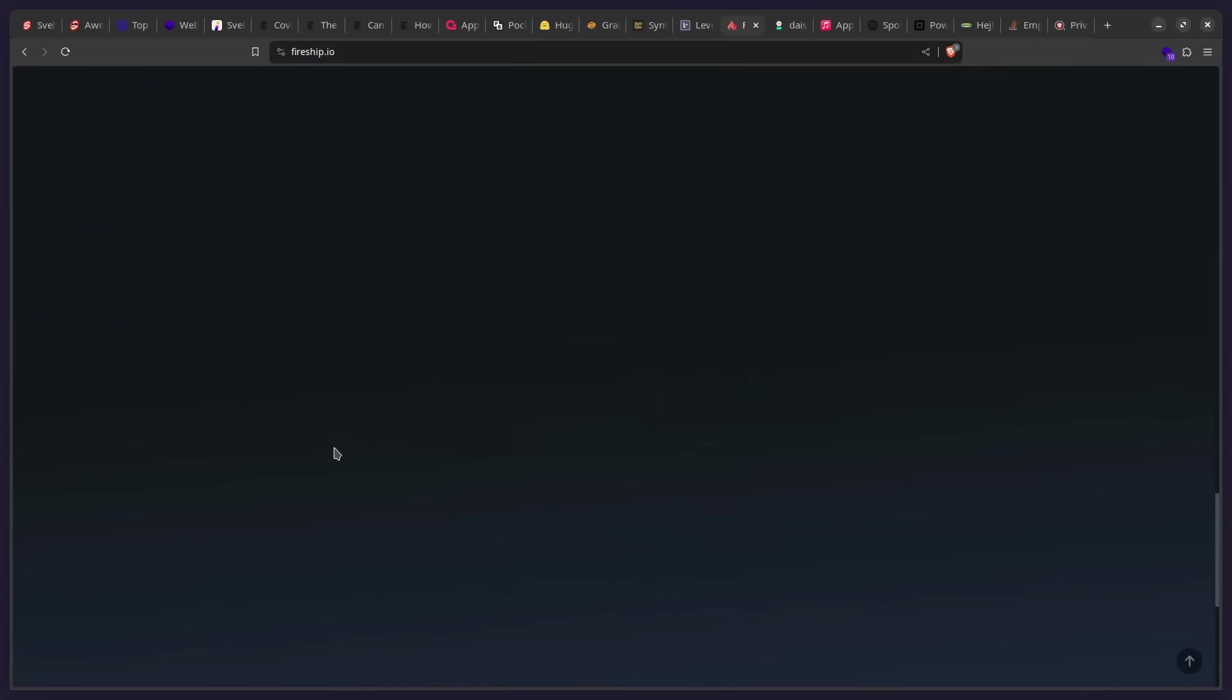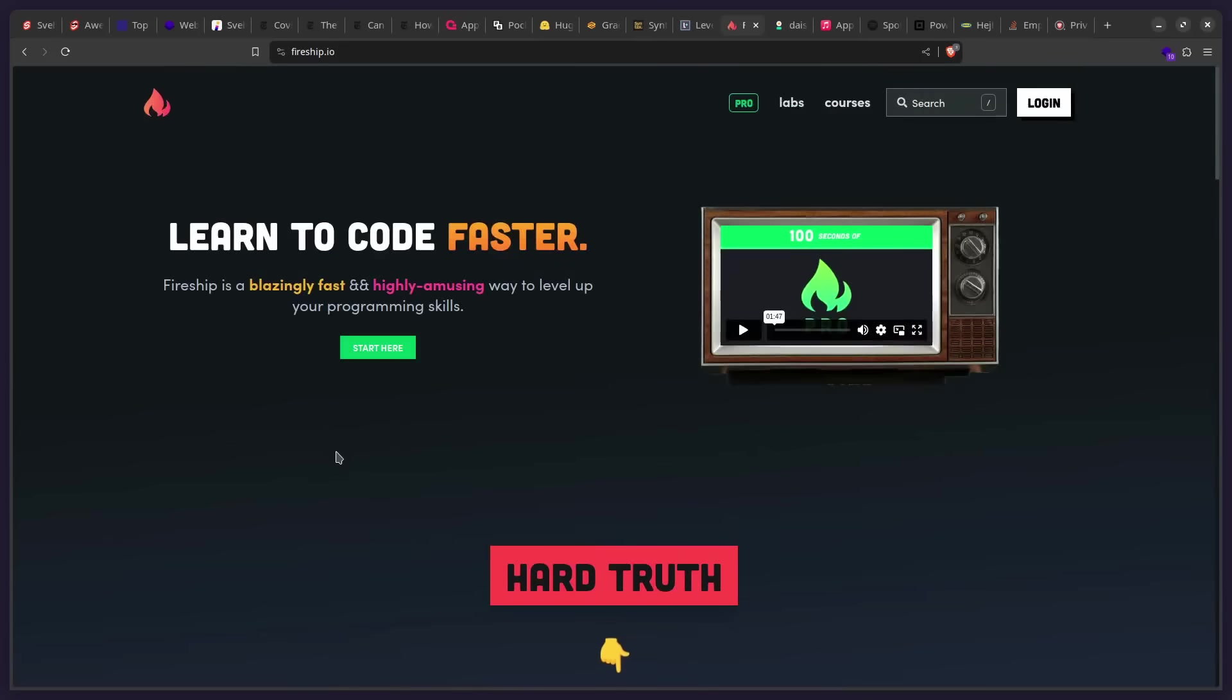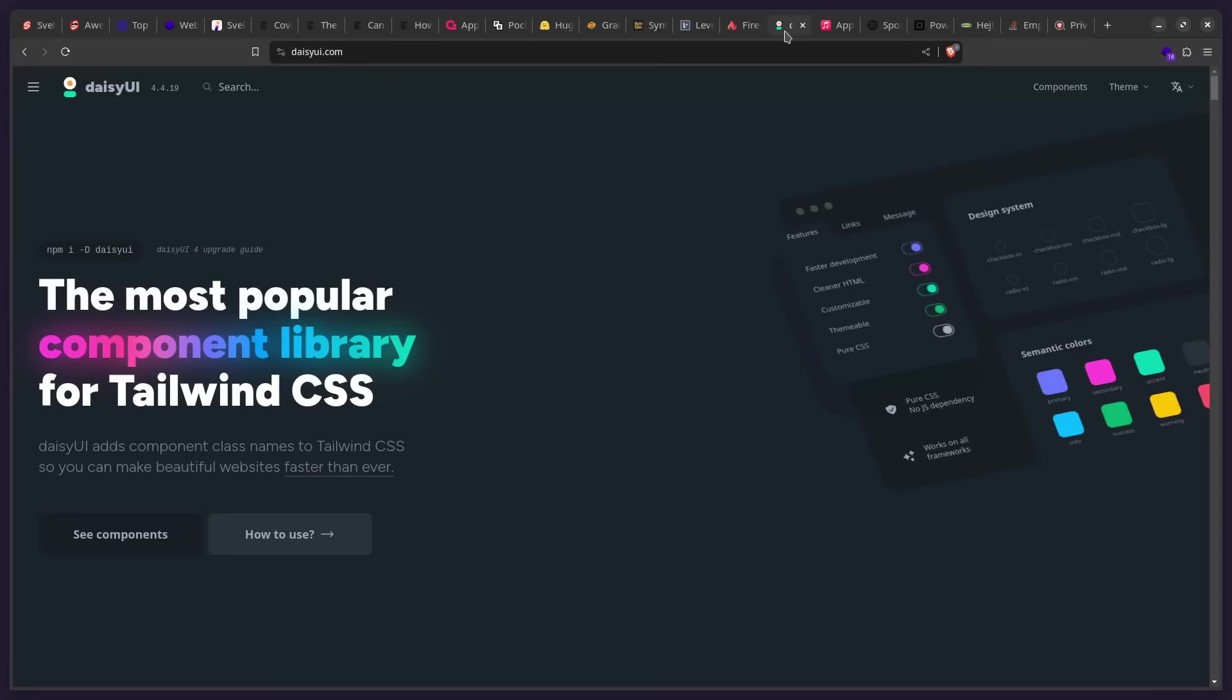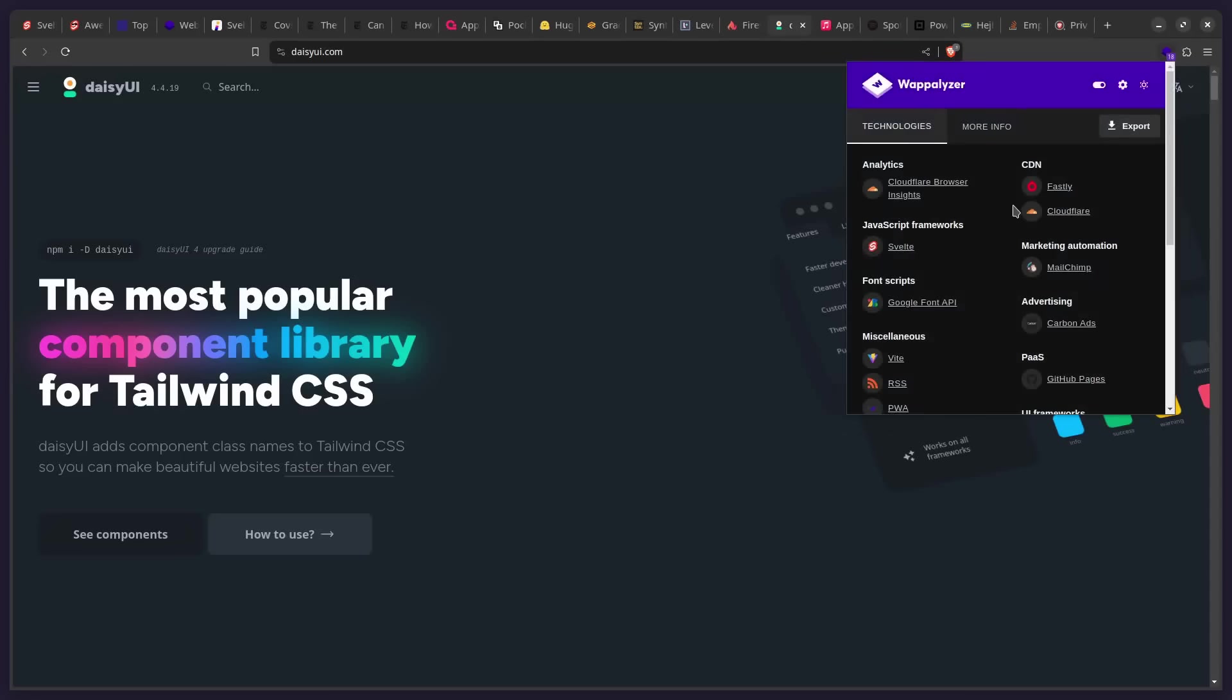As you can see, it's beautiful. All right. So let's look at another UI library. So this is the most popular component library for Tailwind CSS, DaisyUI. This also uses Svelte.